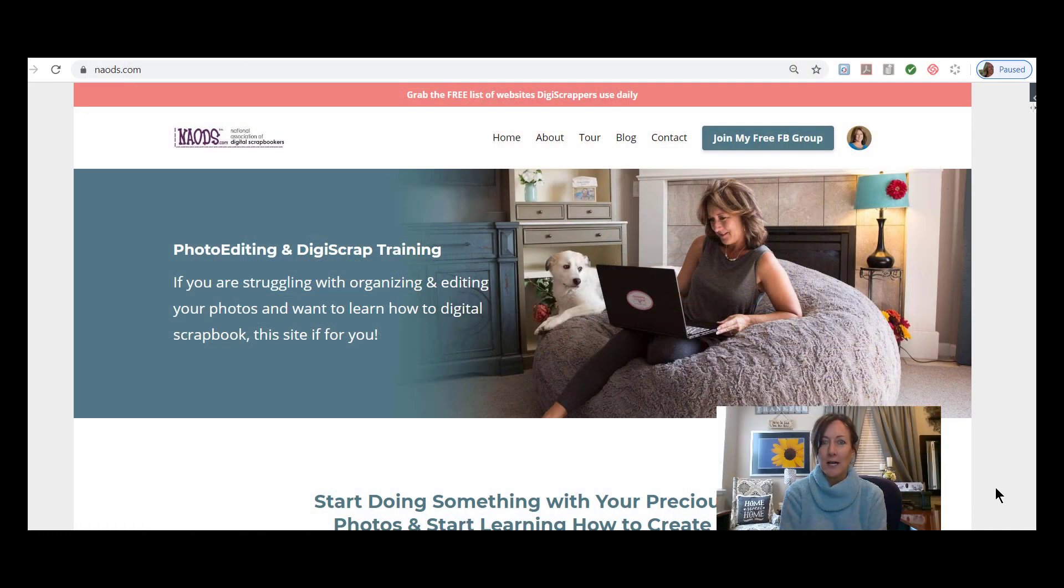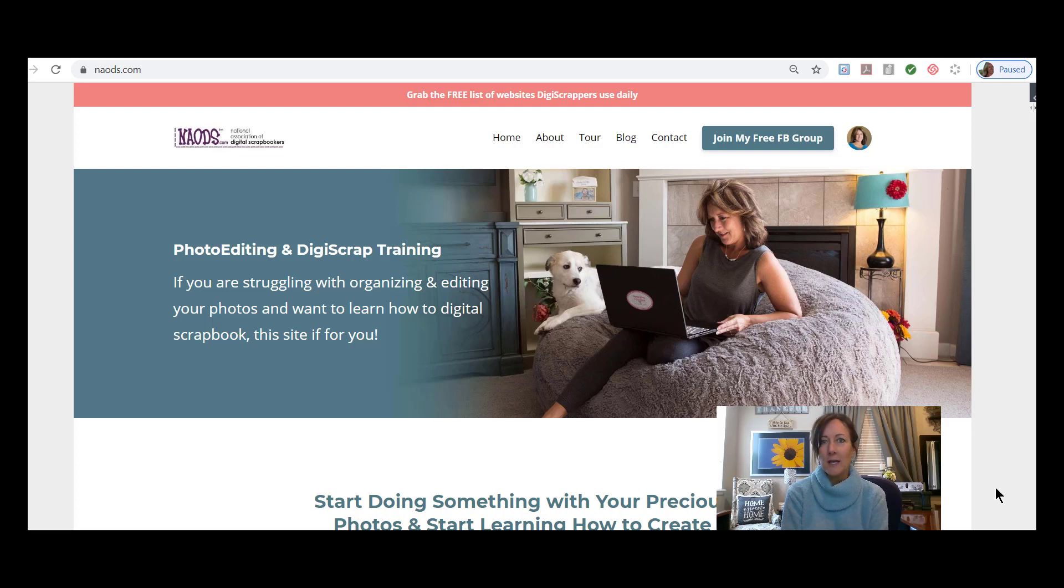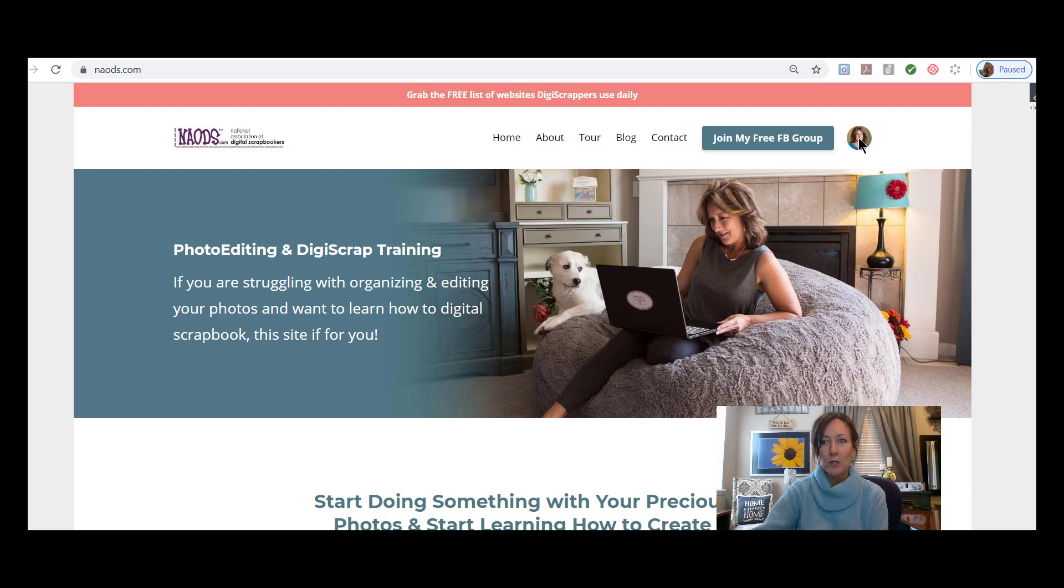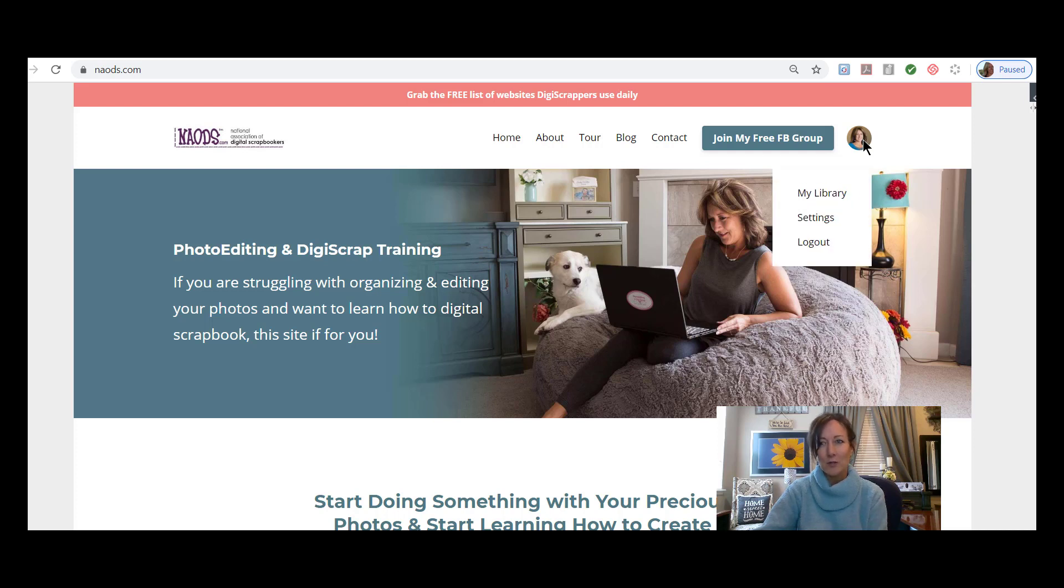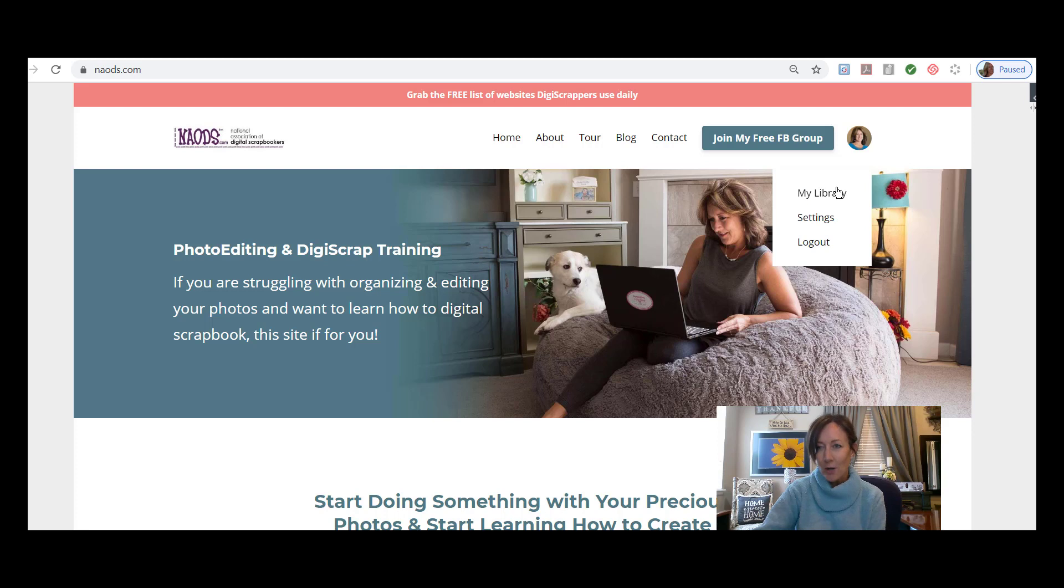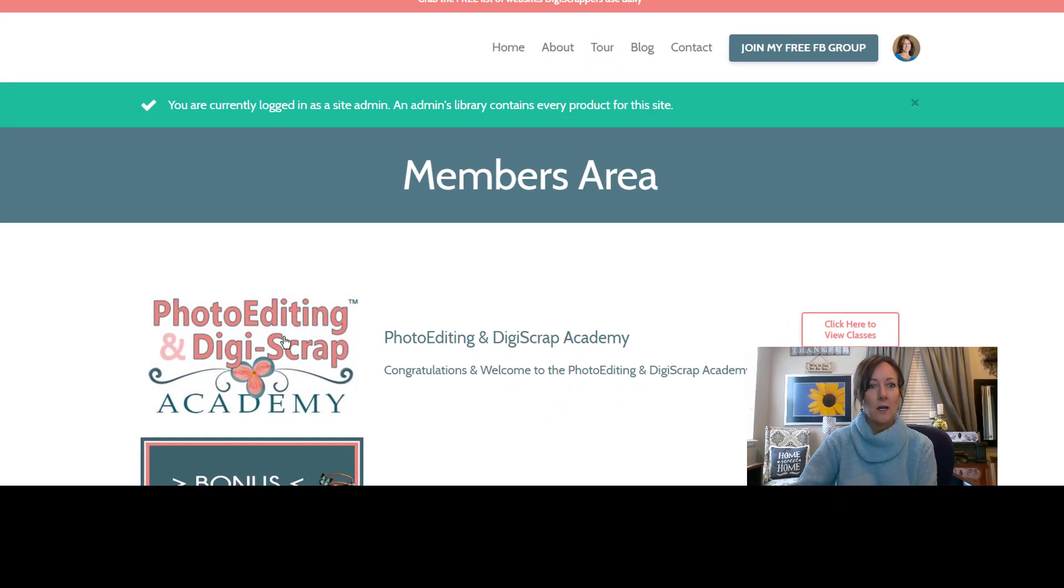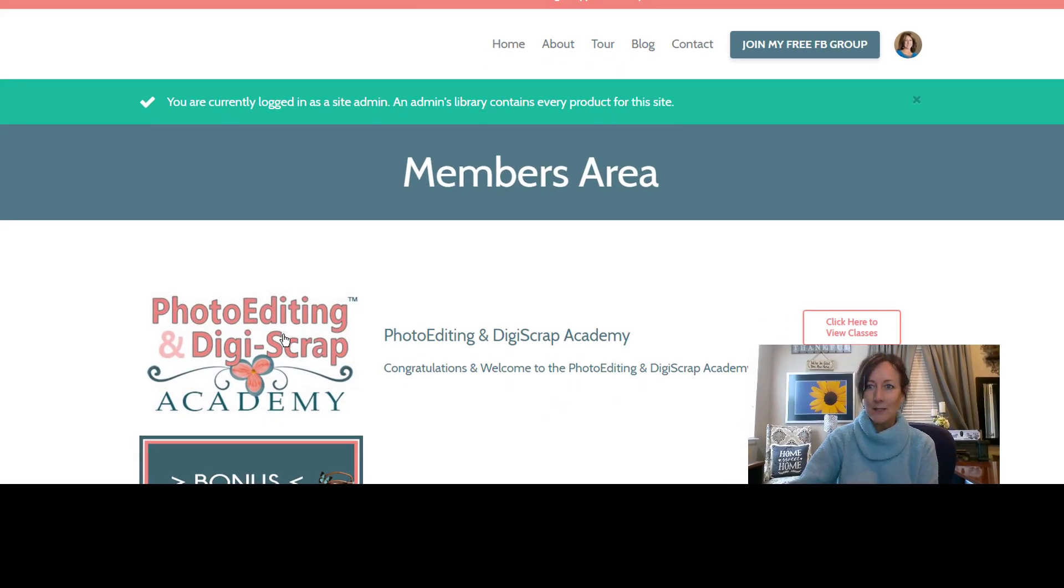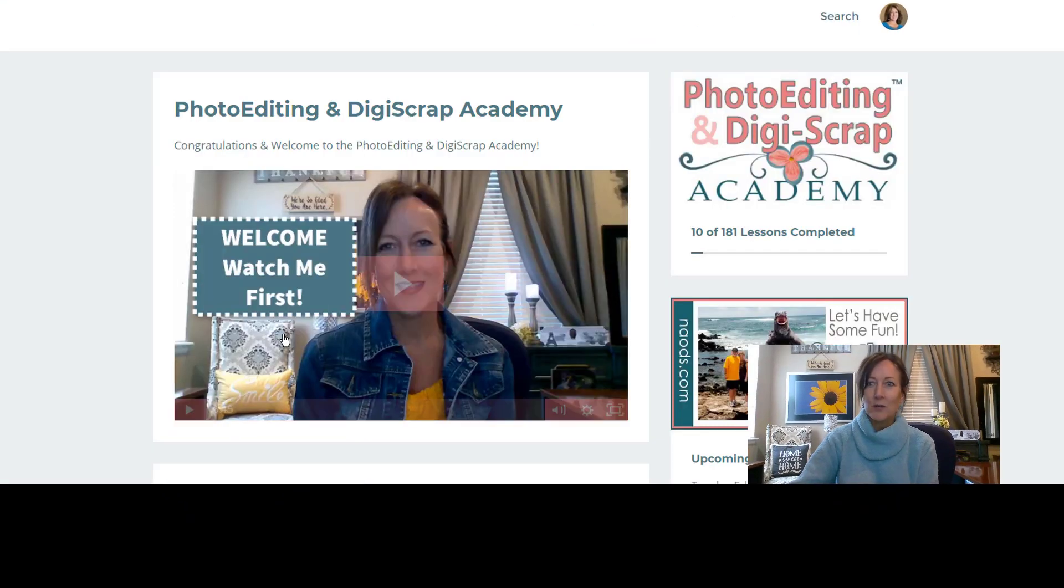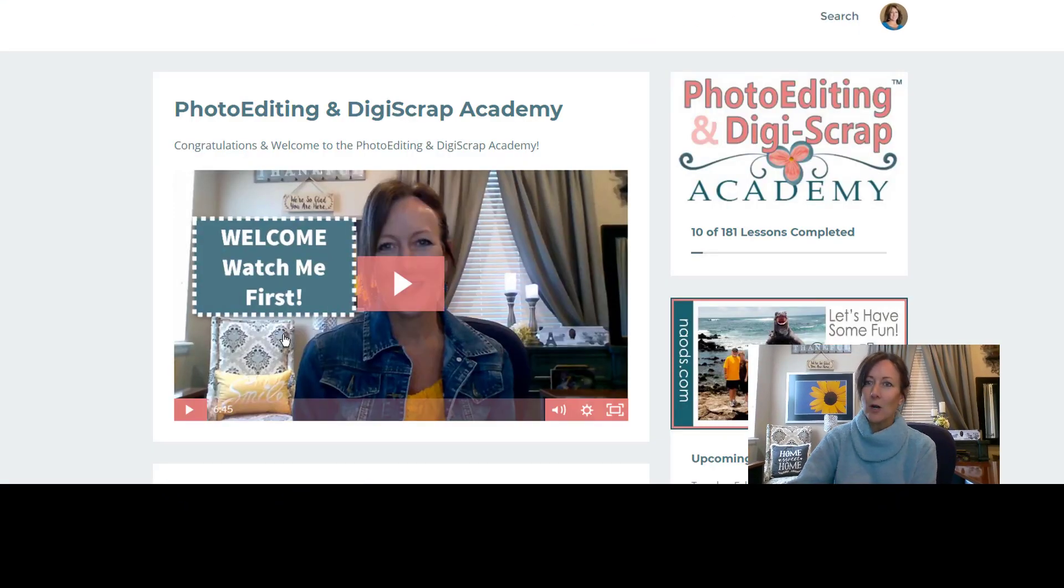If you want to watch the entire class, if you are a member you can go to naods.com. In the upper right hand corner you're gonna either see login or you're gonna see this little silhouette type of thing. Yours might have your picture in it, mine does. For some reason some of them are silhouettes. If you click on that, you can log in and you can go to my library, and that will be where your Academy is.